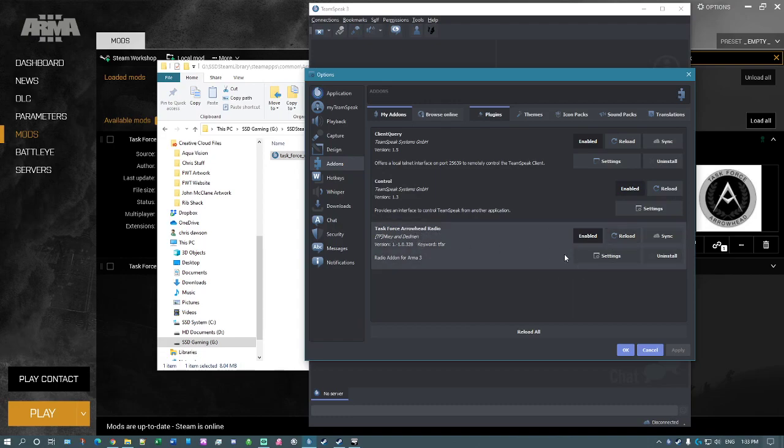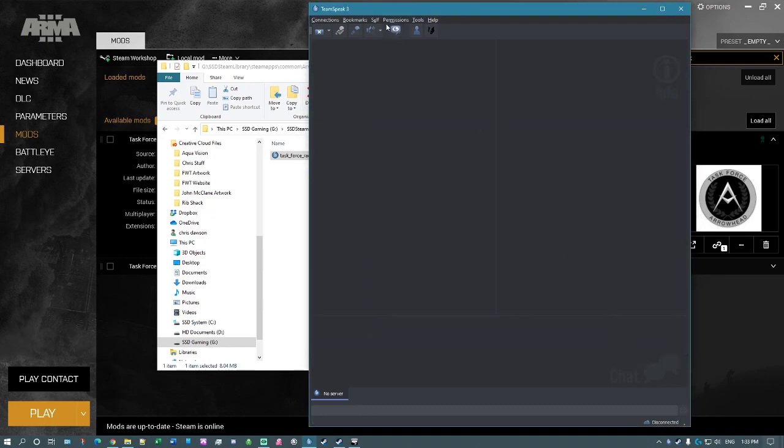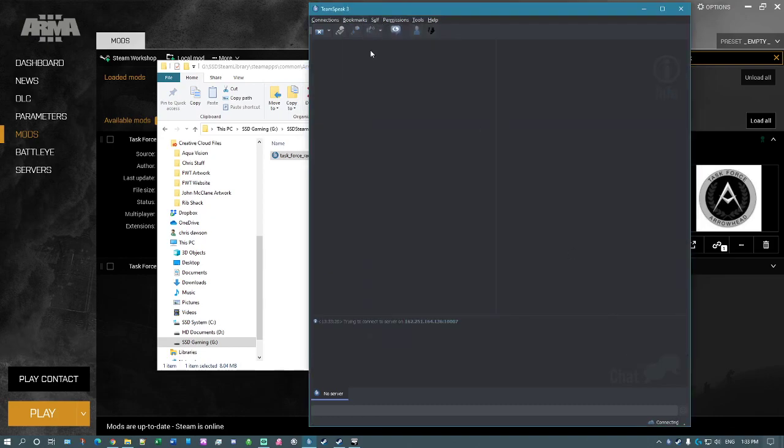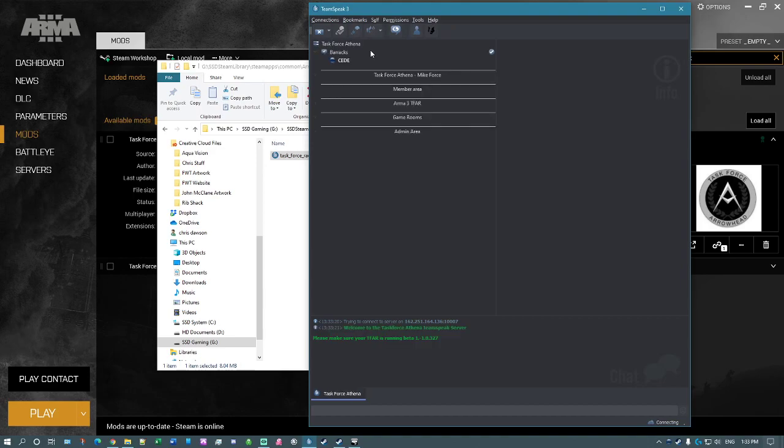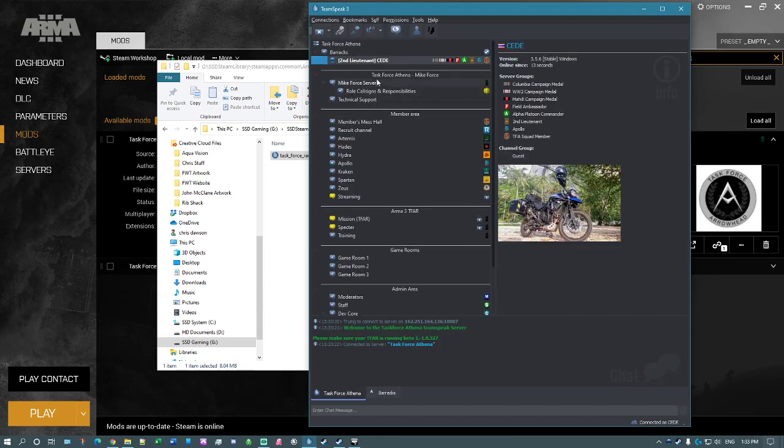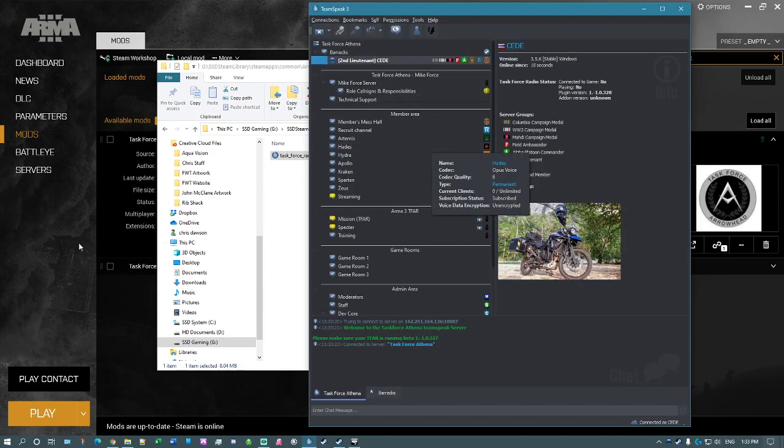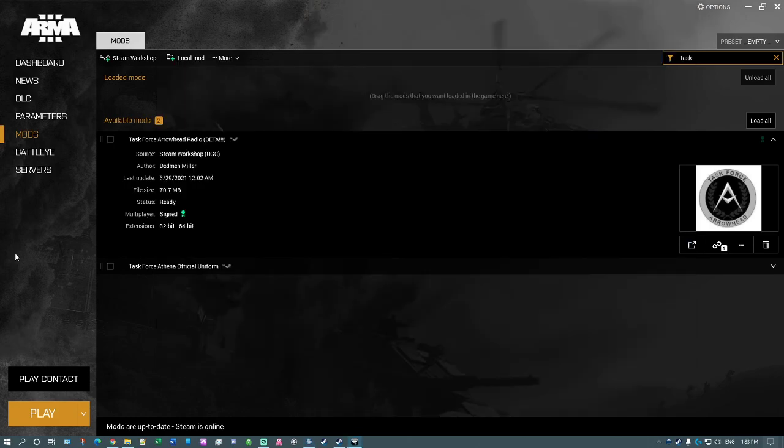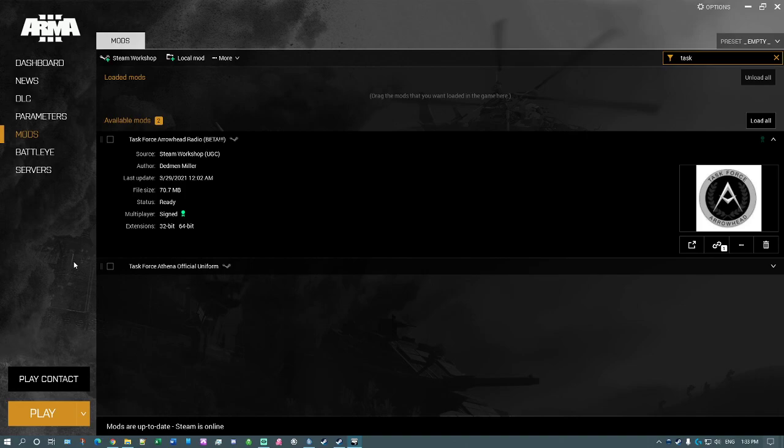So if I go to bookmarks, I've already got Task Force Athena set up, so I should be able to go straight in there now and immediately connect. And if I start Arma and run Arma, it will already be set up in there, and I would now go straight to the correct channel.